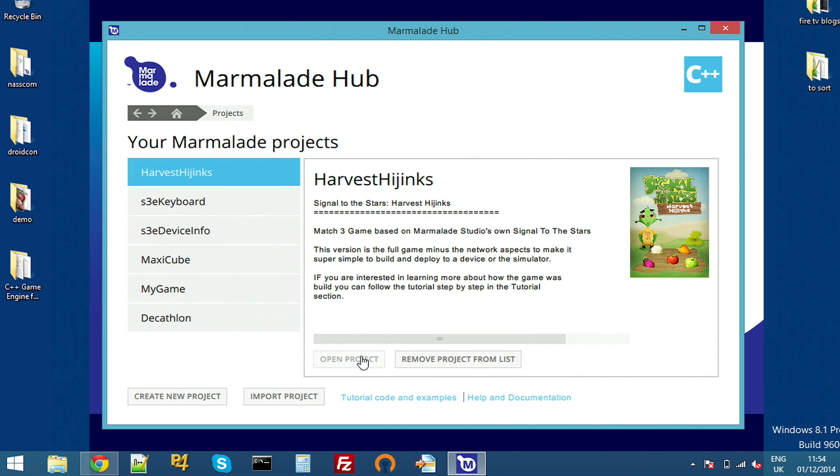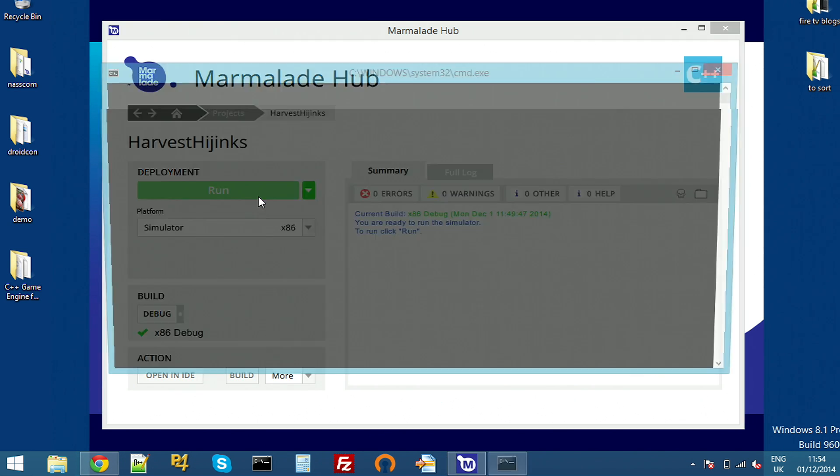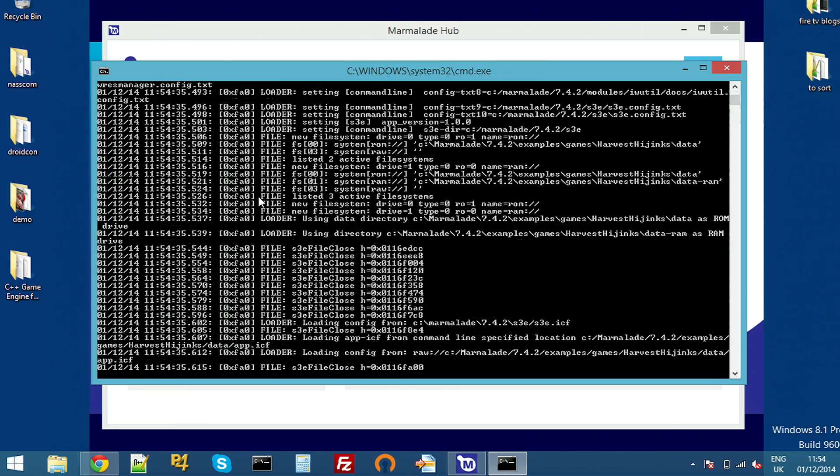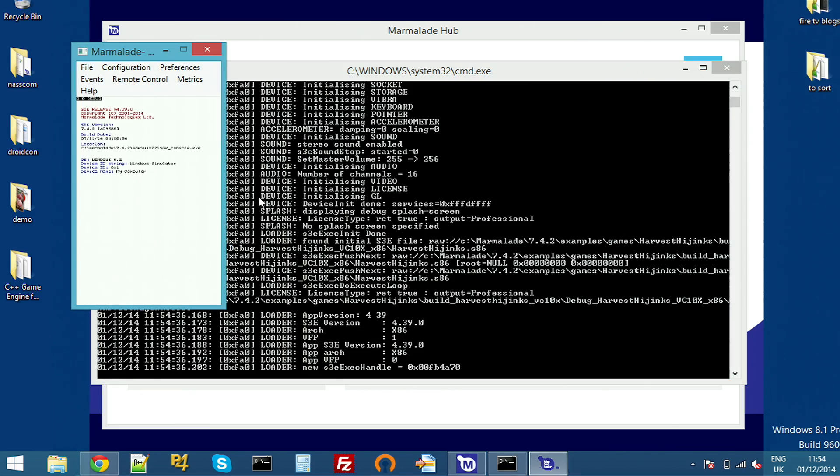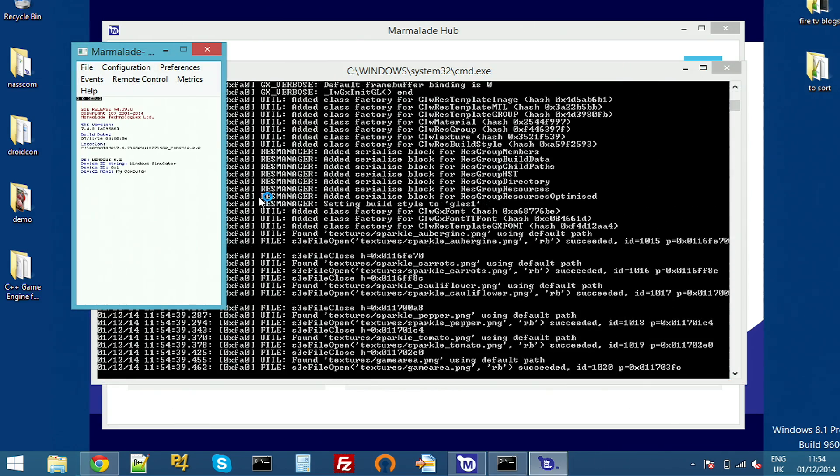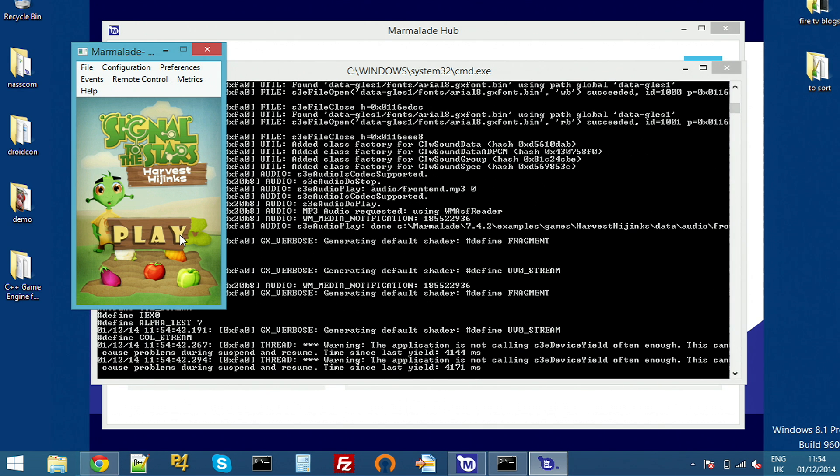Harvest is a 2D Connect 3 type game. I'll just run it on the desktop to show you what it looks like. Obviously, we want to integrate our adverts in a way that is nice for the players and isn't interfering with their gameplay experience.